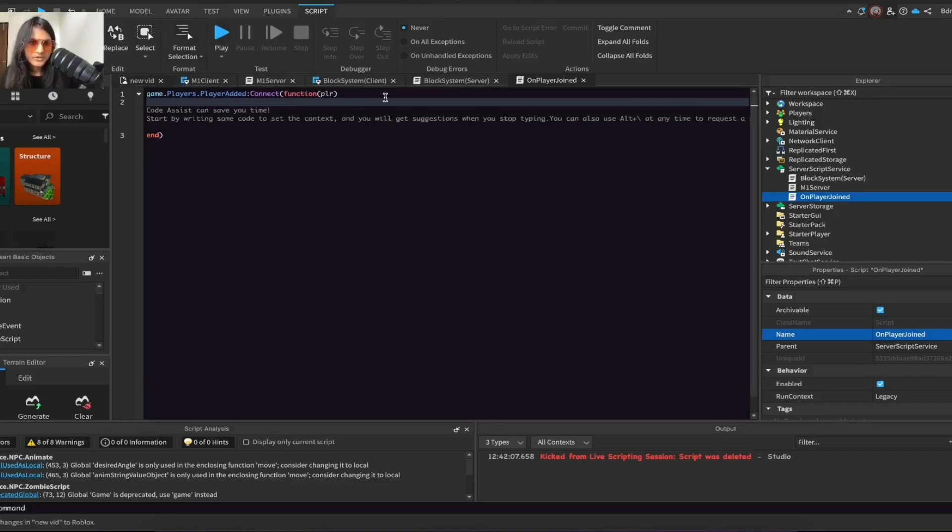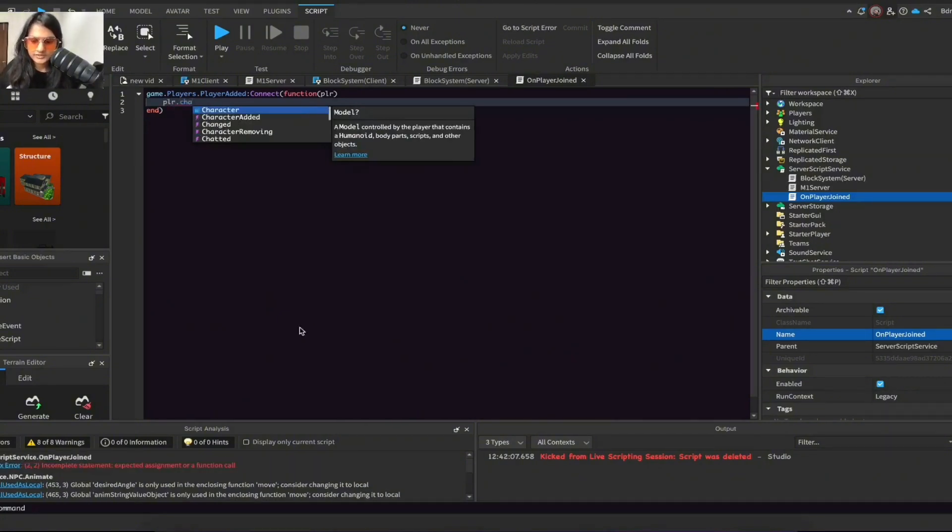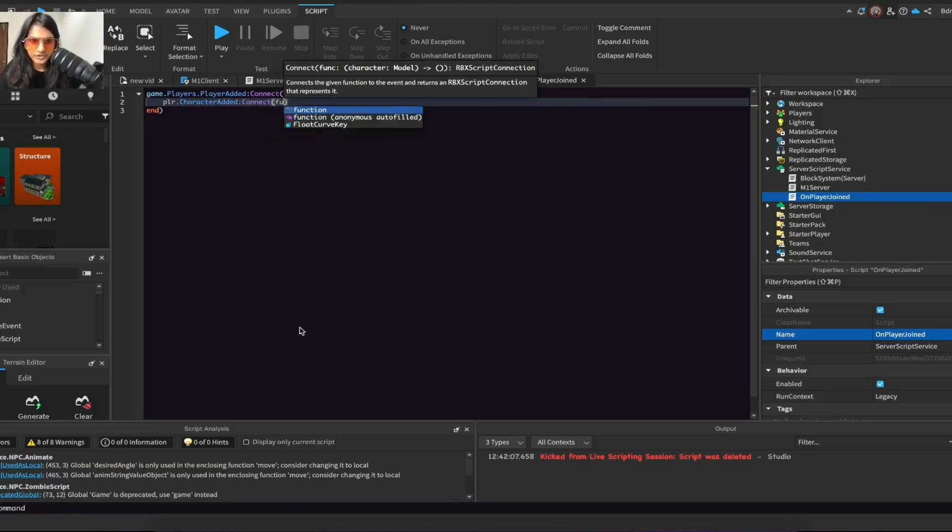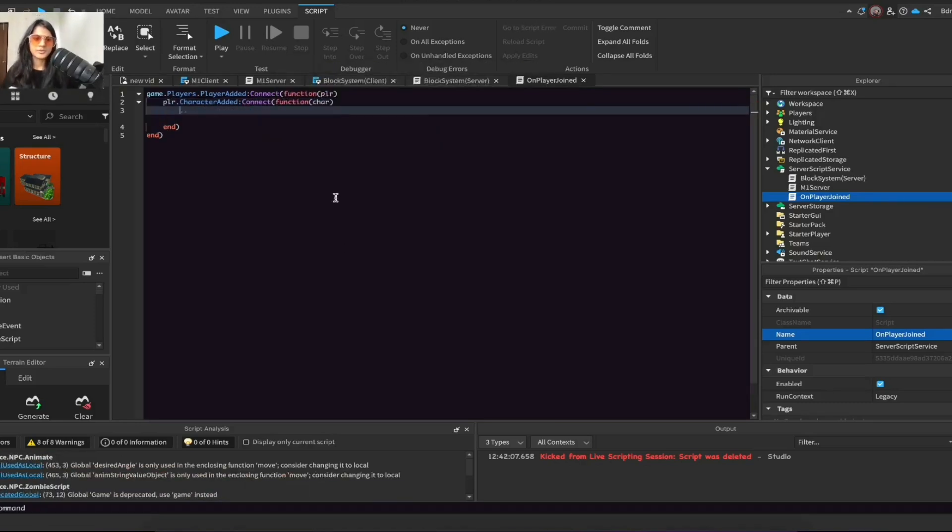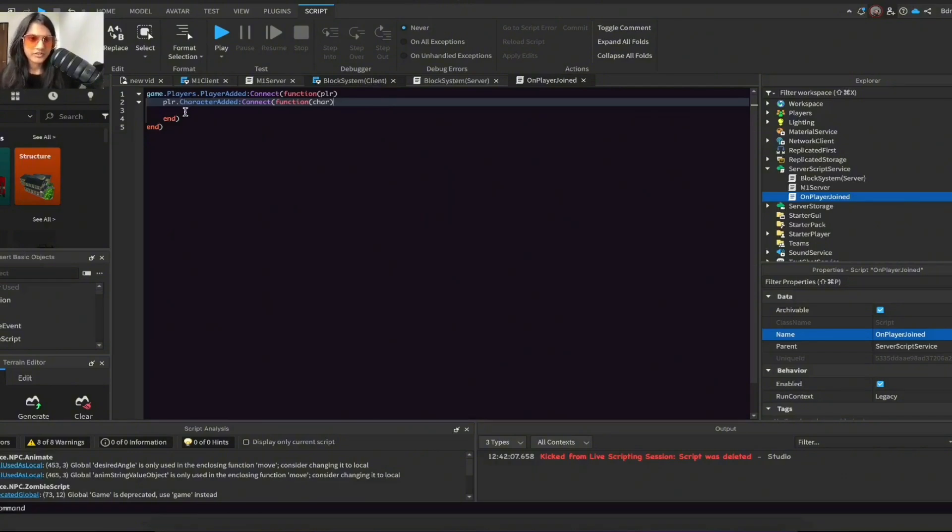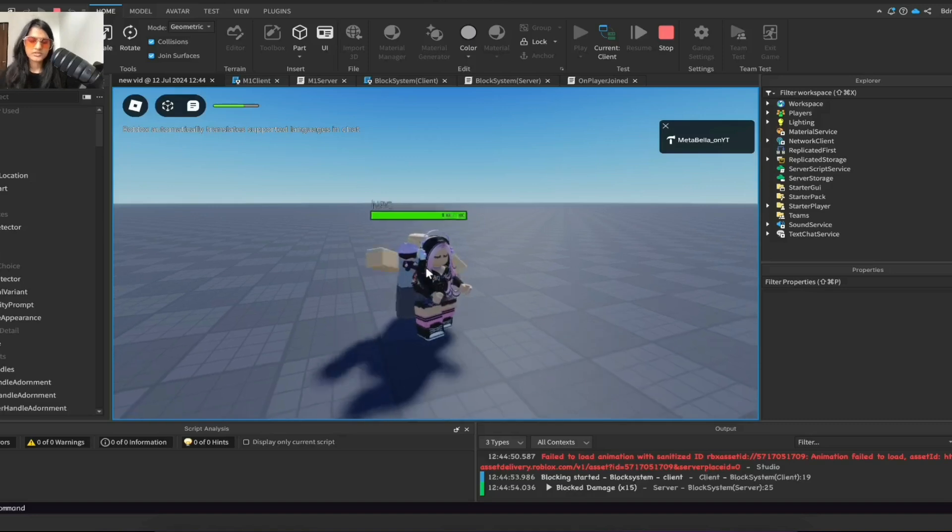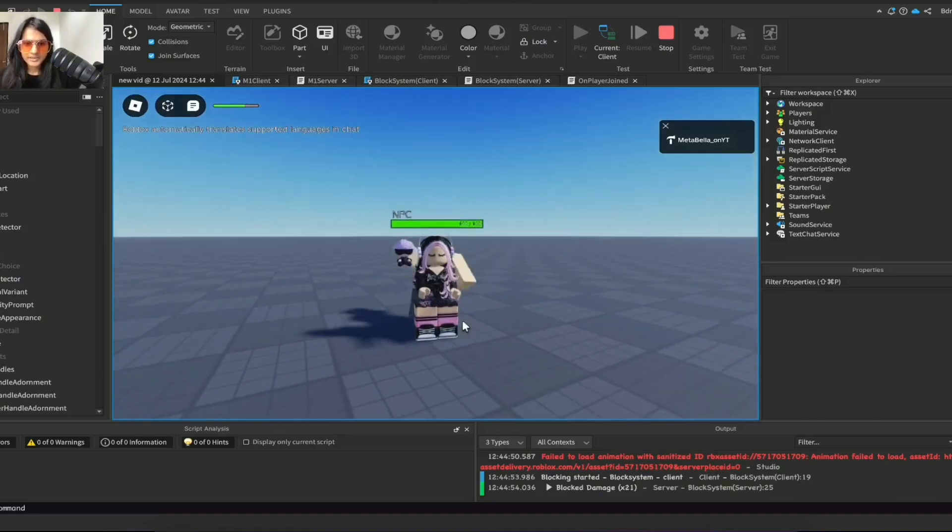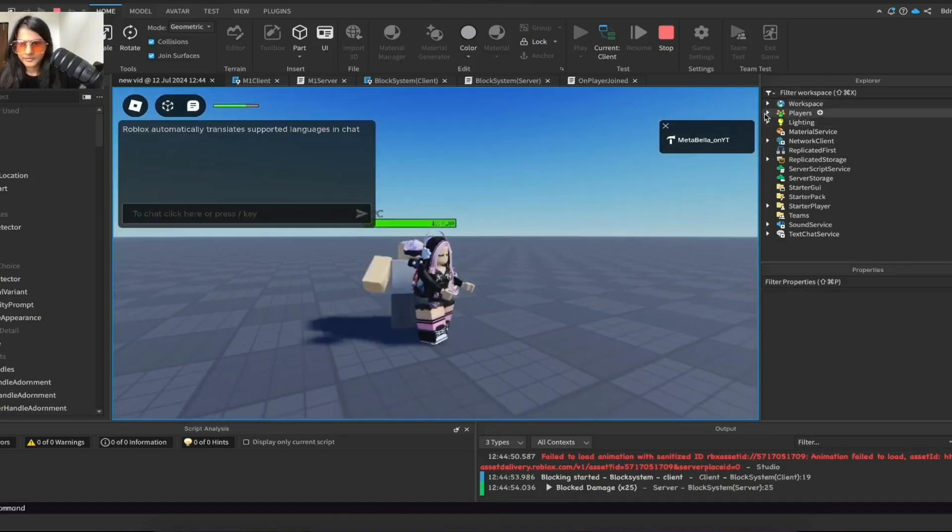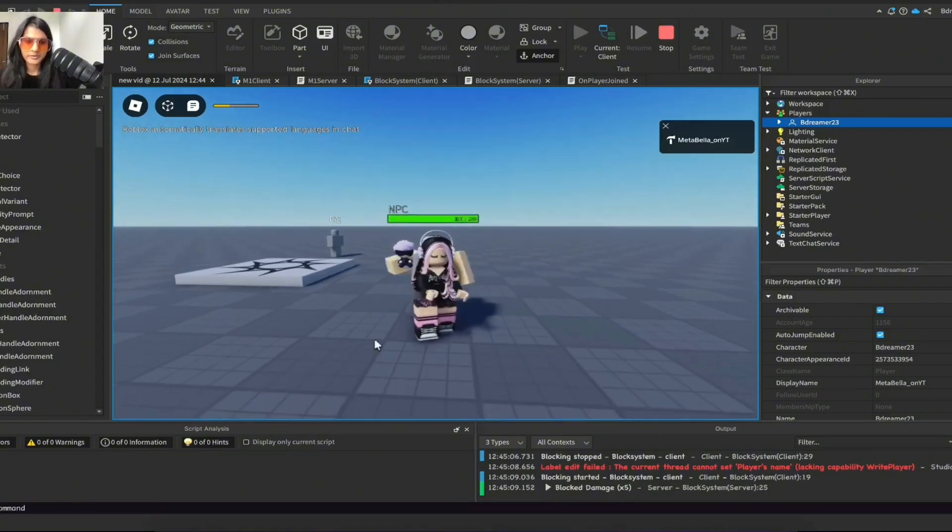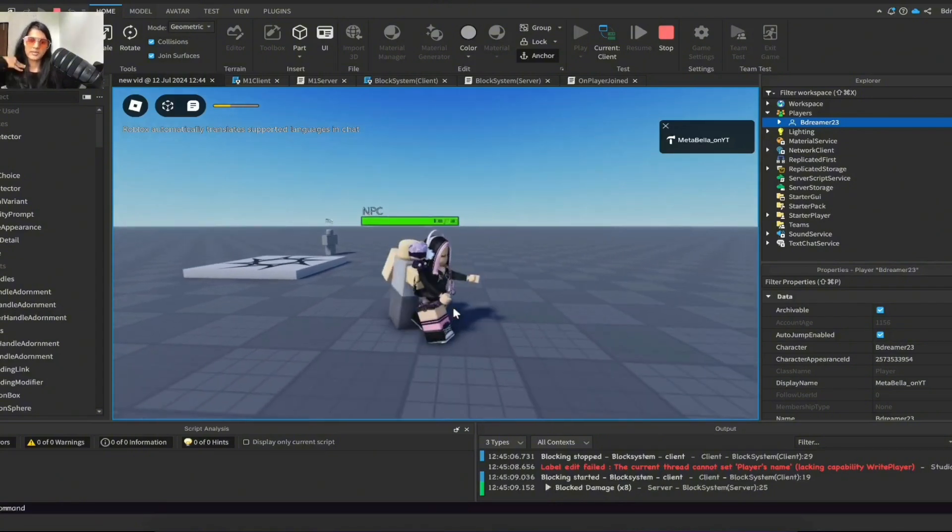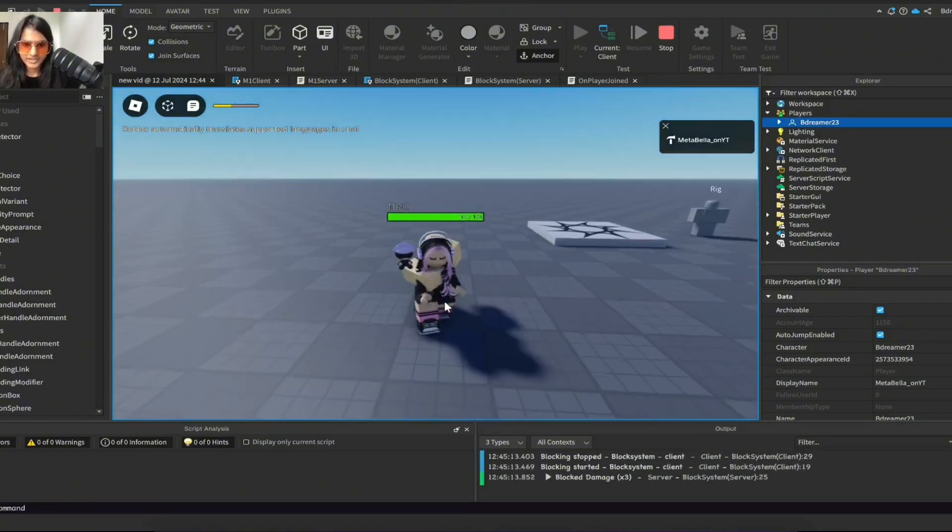Now do plr.CharacterAdded:Connect(function) and the same for char passing. Almost the same thing as the line above. If you're wondering what's the difference between the player and the character, the character is basically your avatar and the player is the person that's controlling. In our case I'm the player and my avatar is the character.